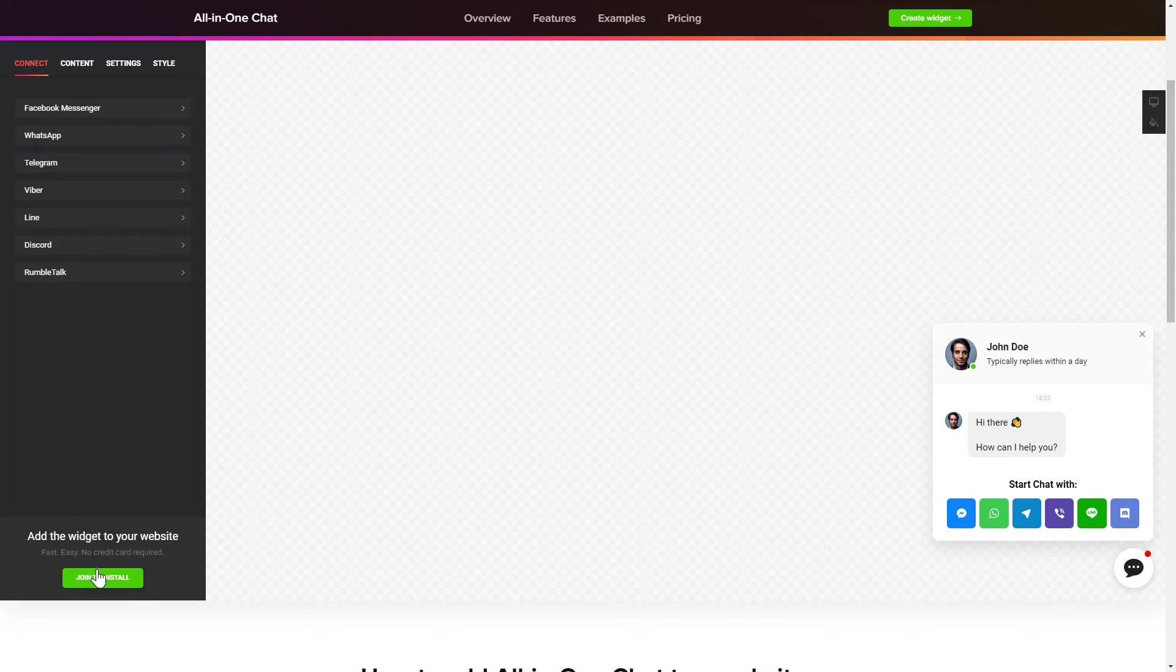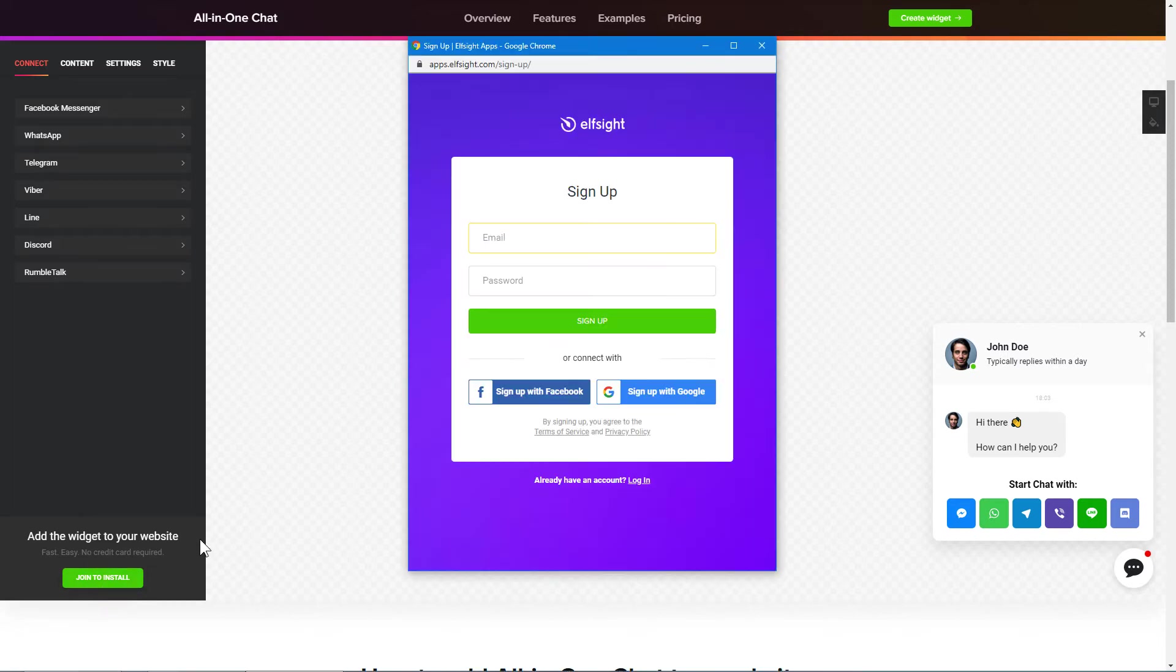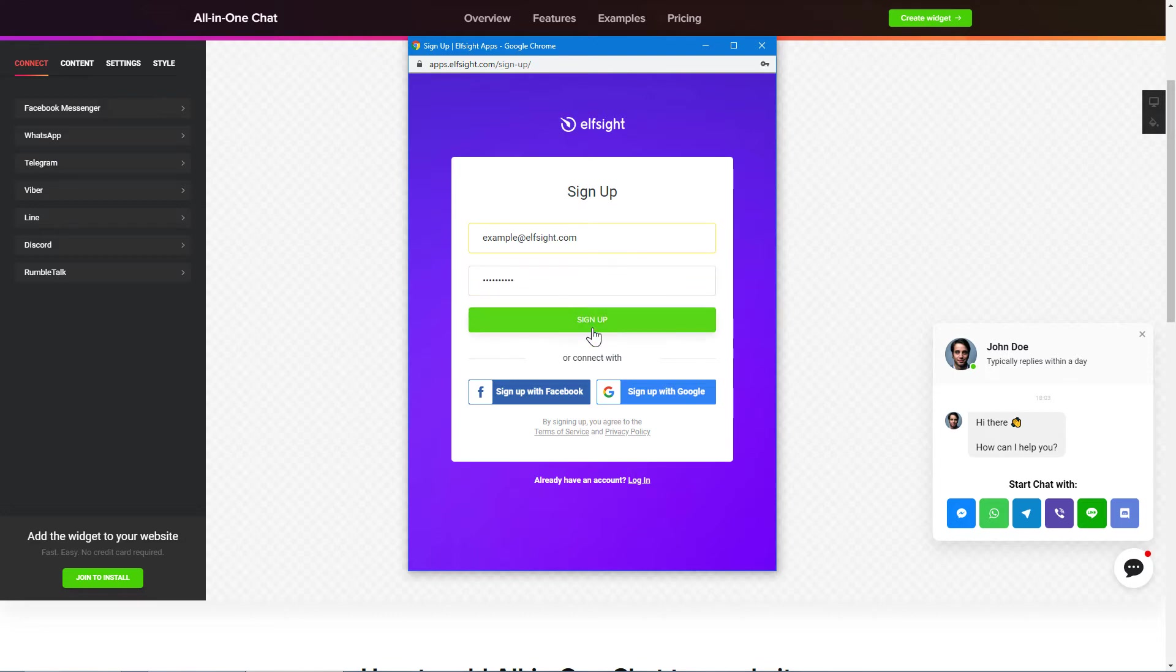Click Join to install to add the widget to your website. Log in or sign up to Elfsight Apps. This is free, no credit card required.